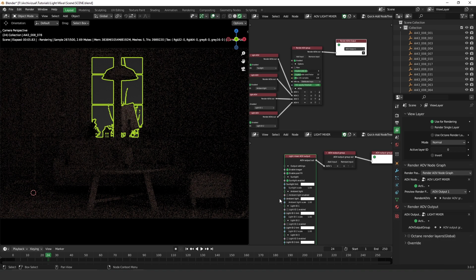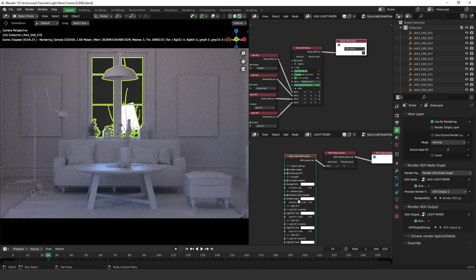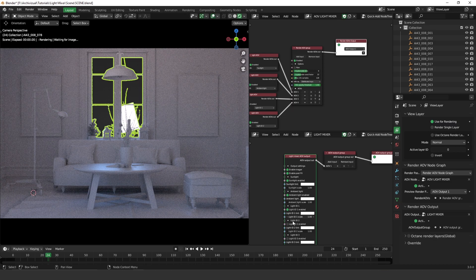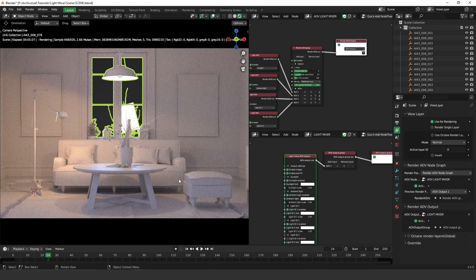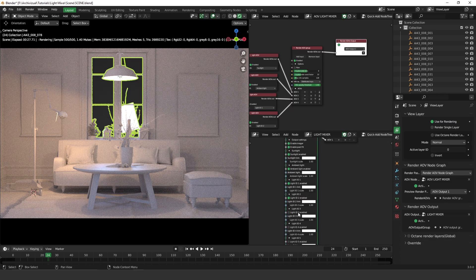Now we have the ambient light working. One very important thing to notice is we are still rendering the image, and this is very powerful — we don't need to wait until the render is done to start making the mix of your lights. You can do it in real time, and also when it's done you can still do that. Let's keep adding the other lights: light ID 1 and light ID 2. Perfect — now you can start playing around with all these ID lights.